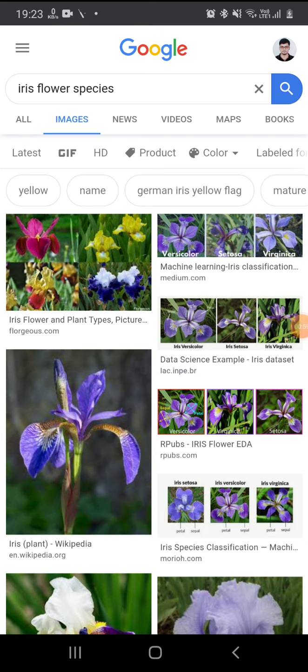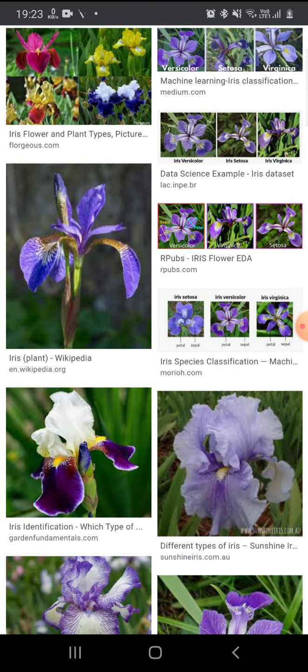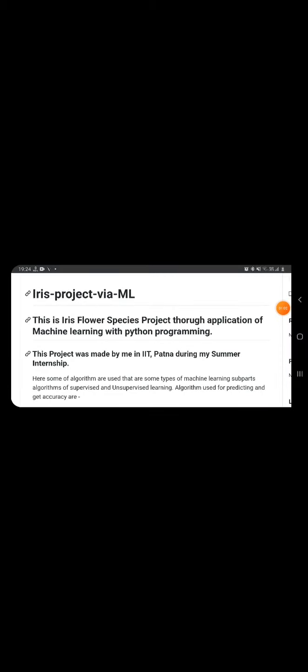We will use algorithms to detect this iris flower. My dear friends, this project I have done at IIT Patna during my summer internship. This is one of the most interesting projects you can work on through machine learning.